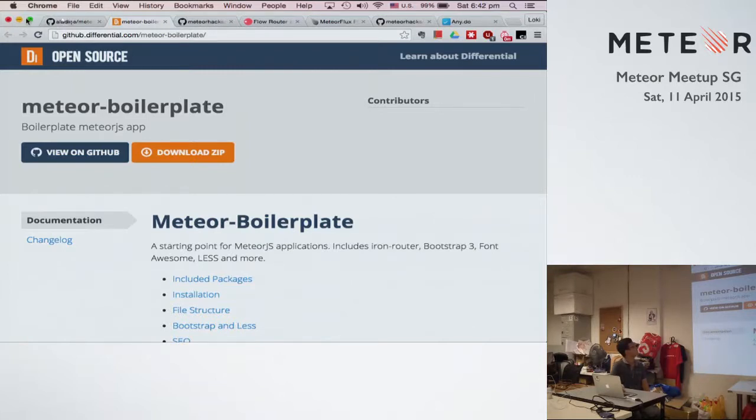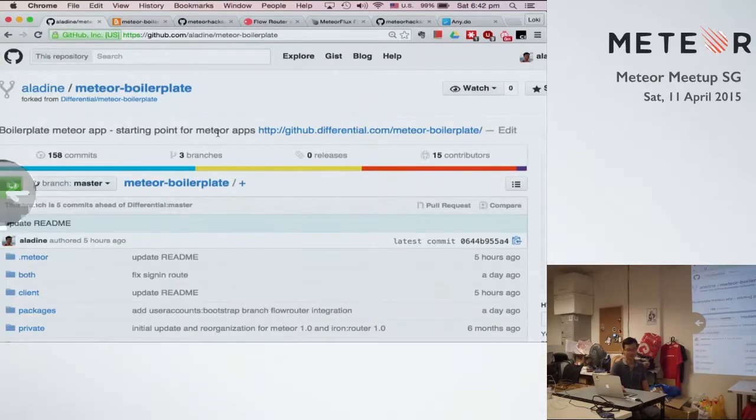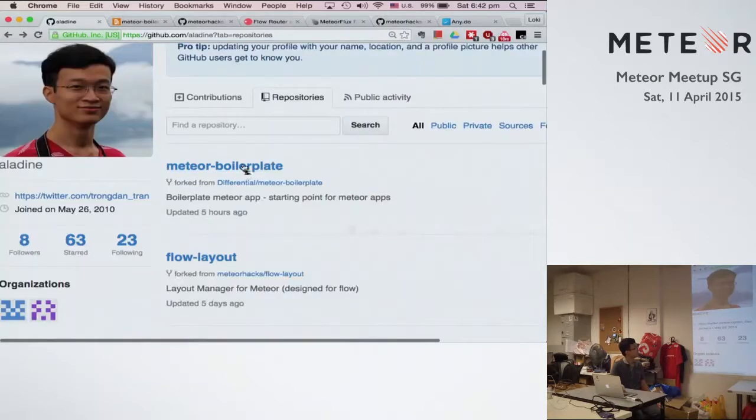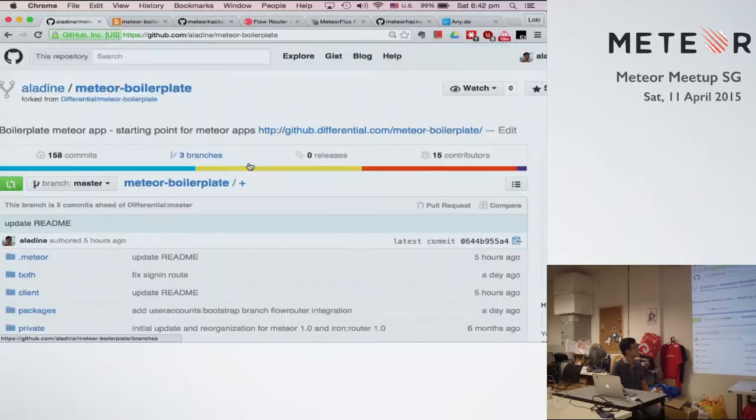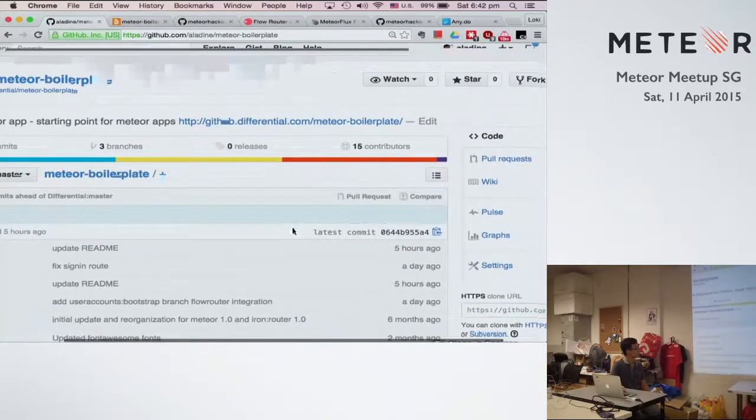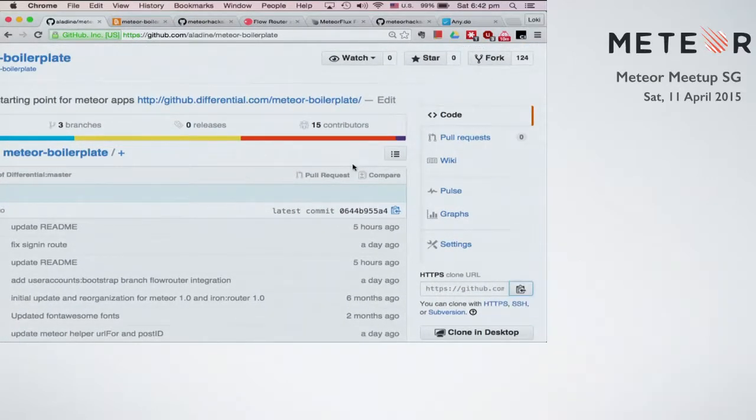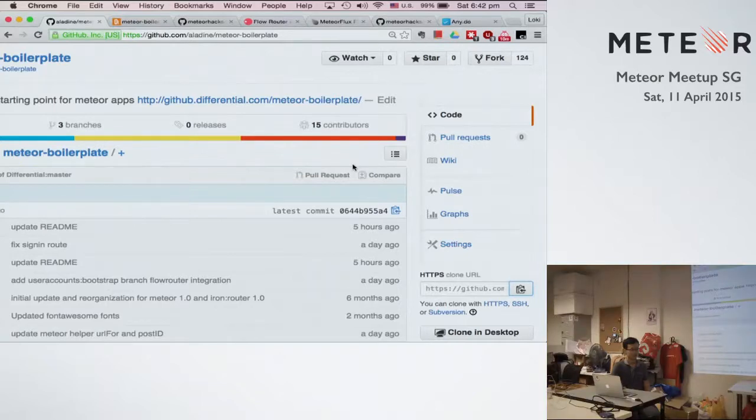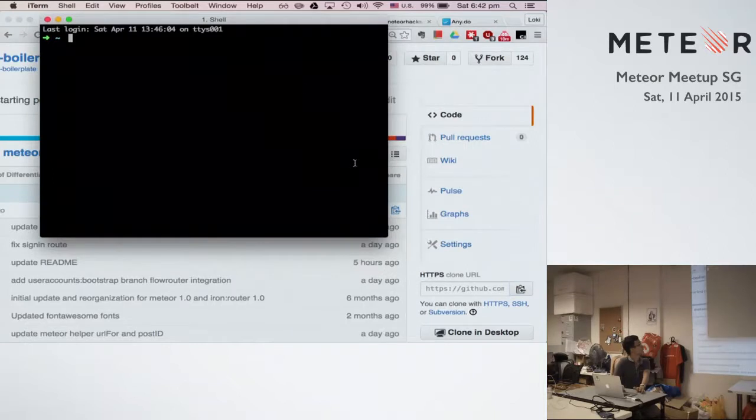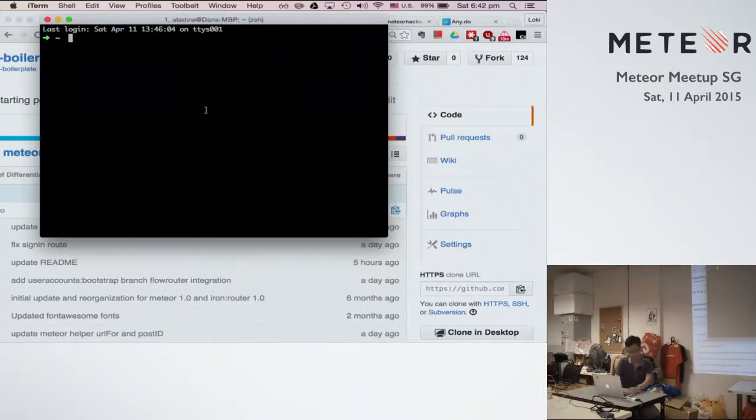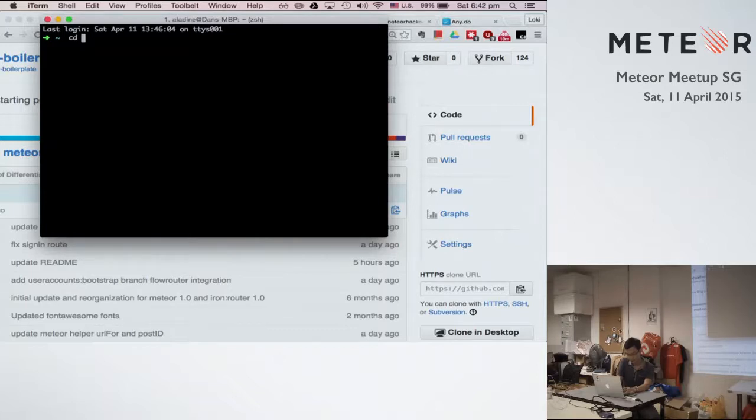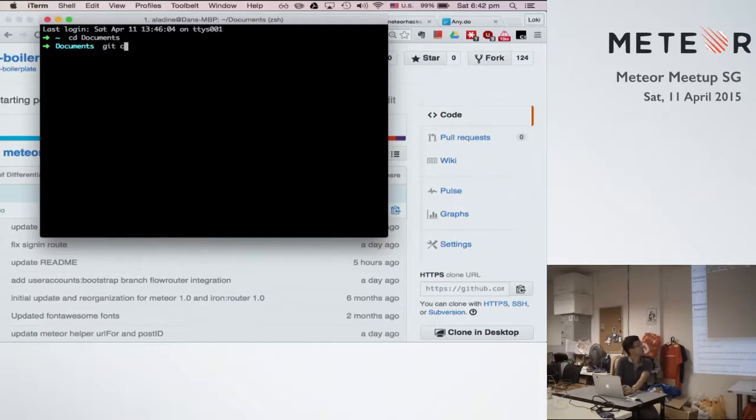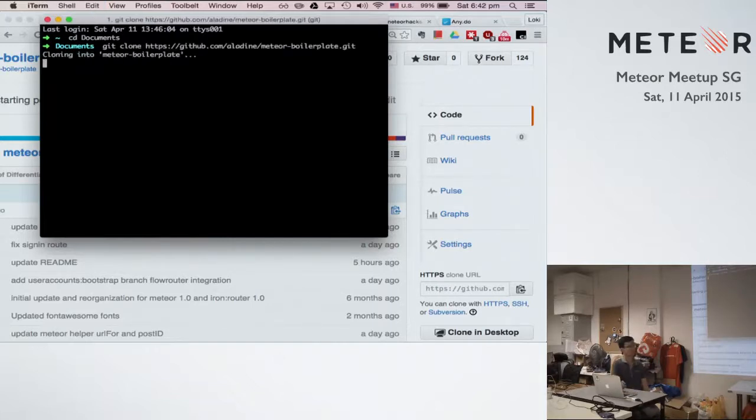So you guys can check out on my behalf. So I want to open, I want to create a new Meteor app. Okay, so I have to try to close this report.